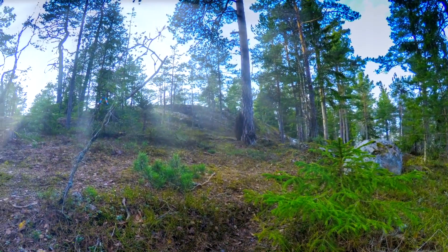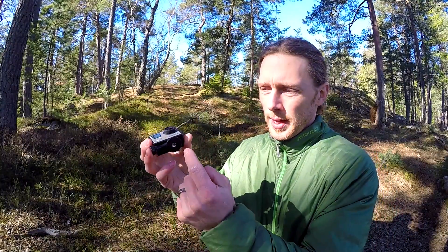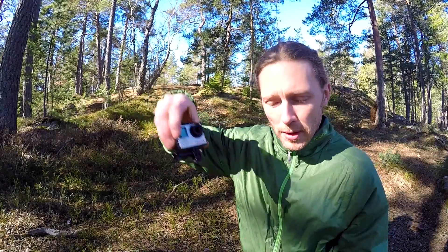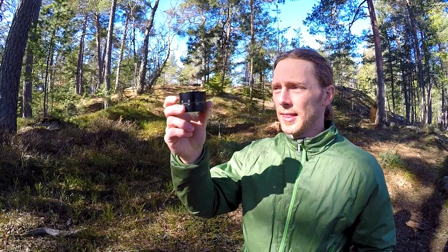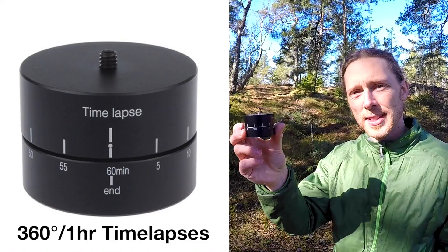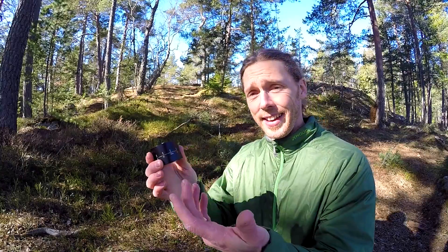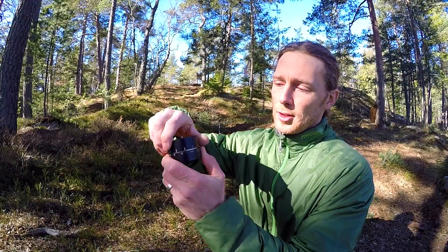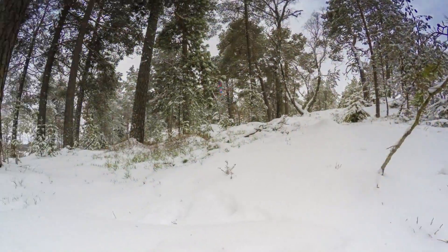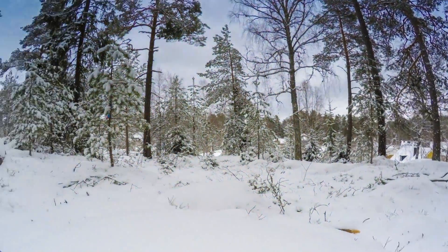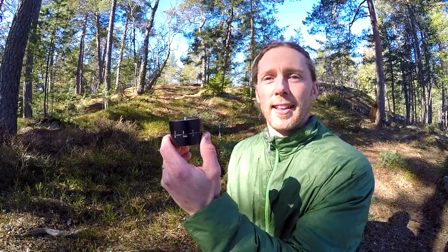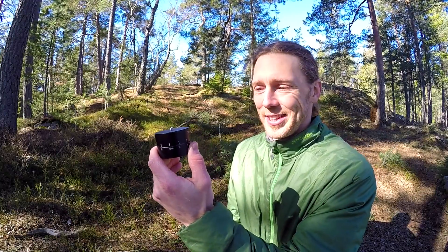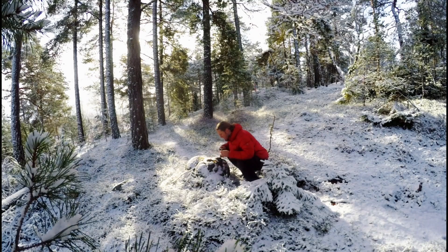This is essentially what I used: my GoPro with a tripod mount, a small piece that you can use to screw this onto a tripod. And I used this: a 360-degree time-lapse unit. It's essentially an egg timer. You turn it like this, and in one hour it will do a full 360-degree turn.